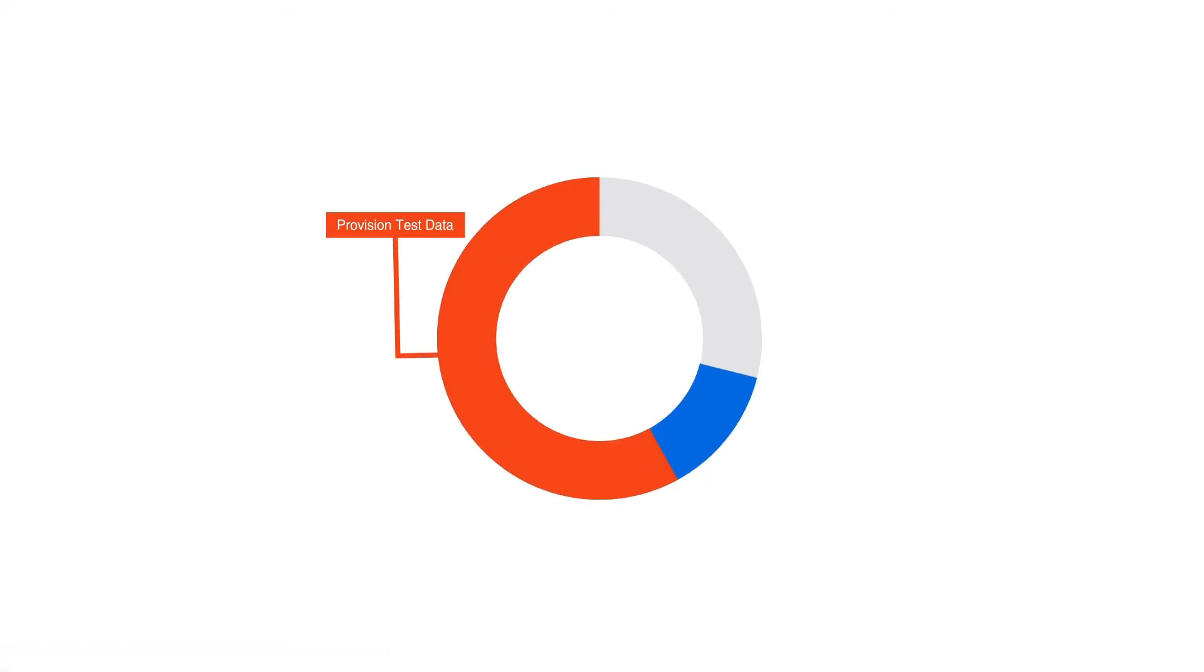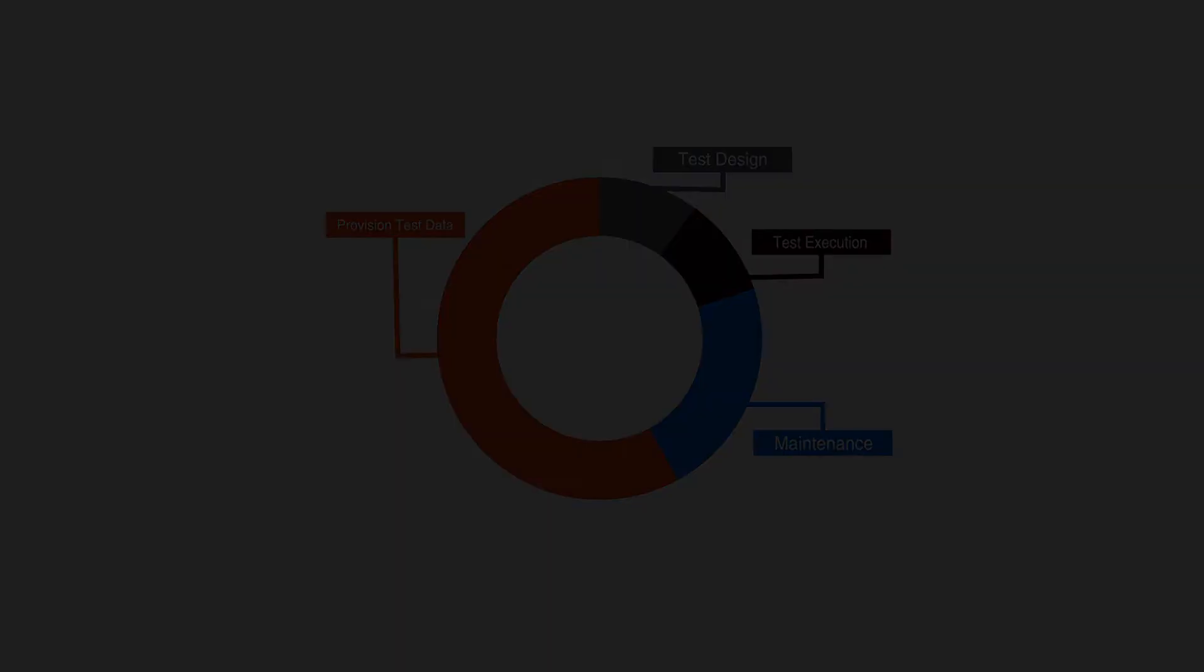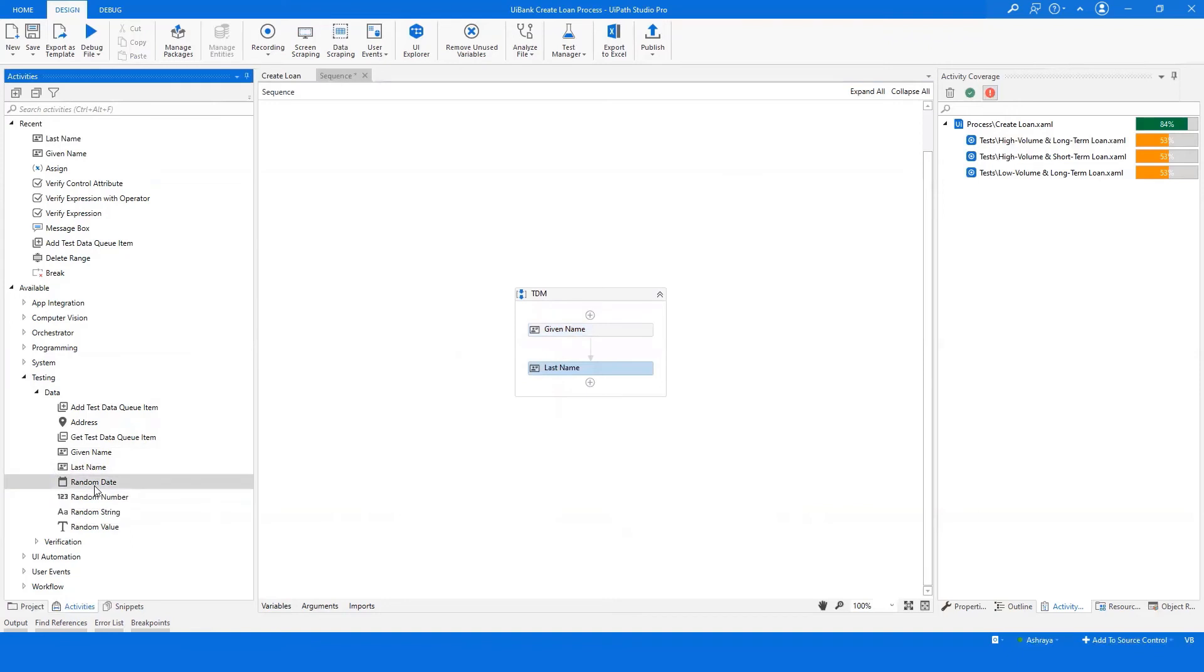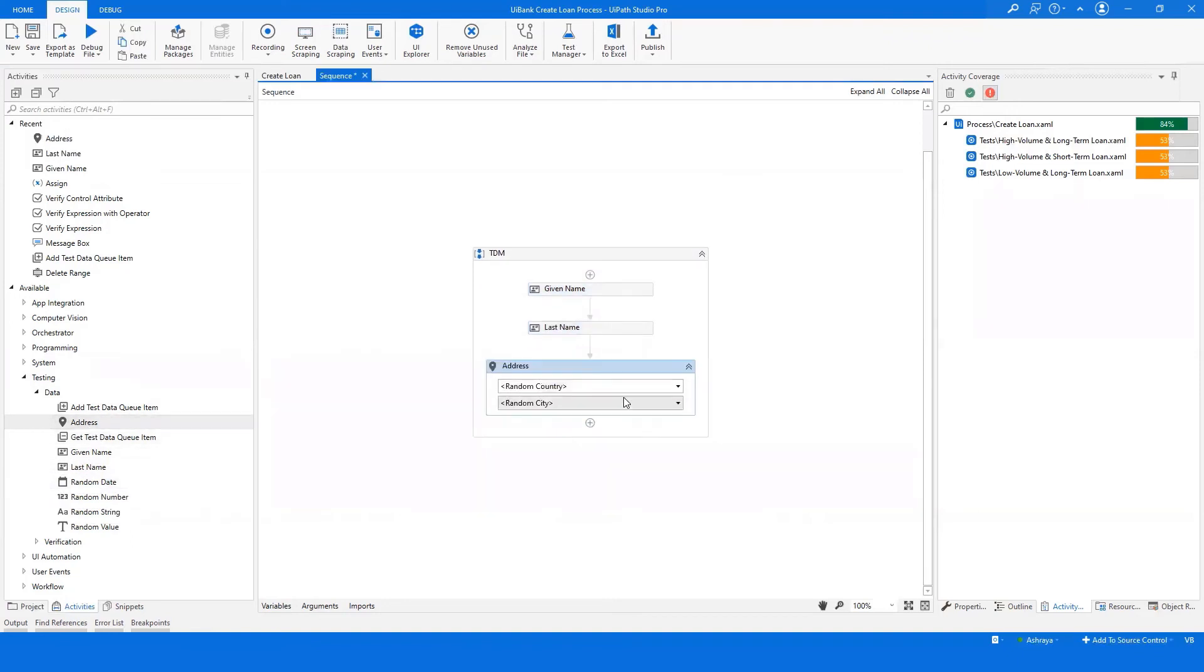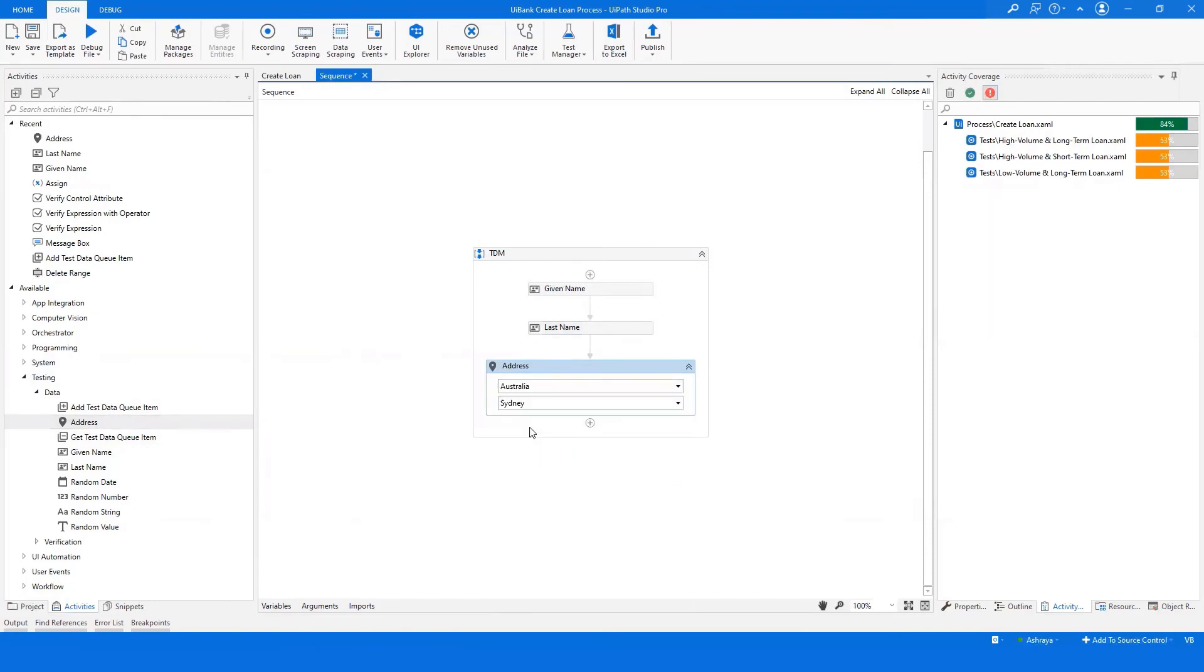Creating test data is a complex manual task and consumes majority of your testing time. UiPath Studio Pro now enables you to create synthetic test data in a matter of minutes. You can increase the test coverage without having to use production data or anonymized data.